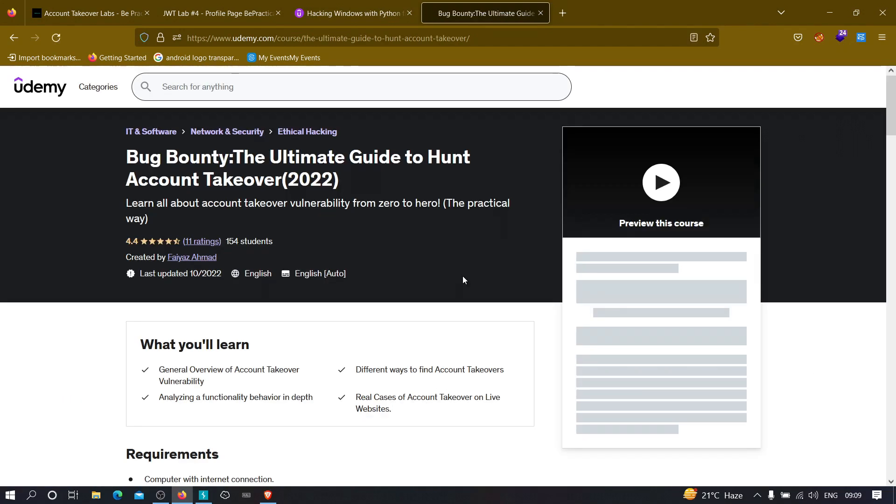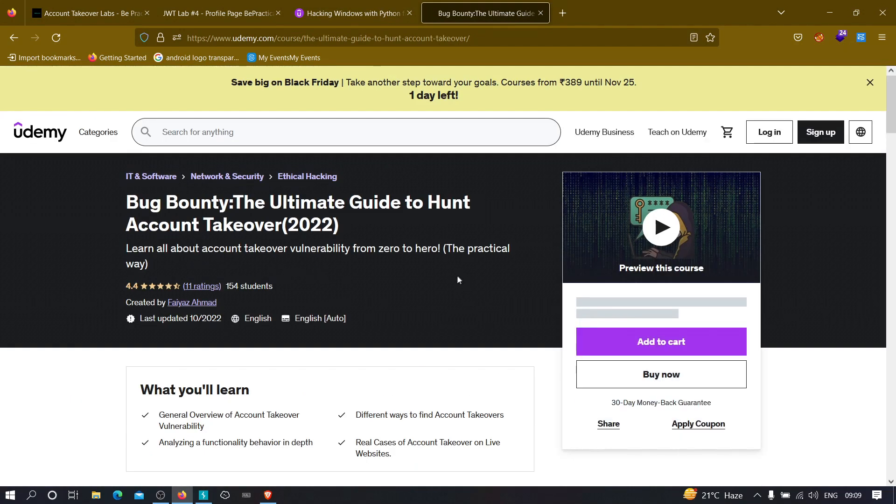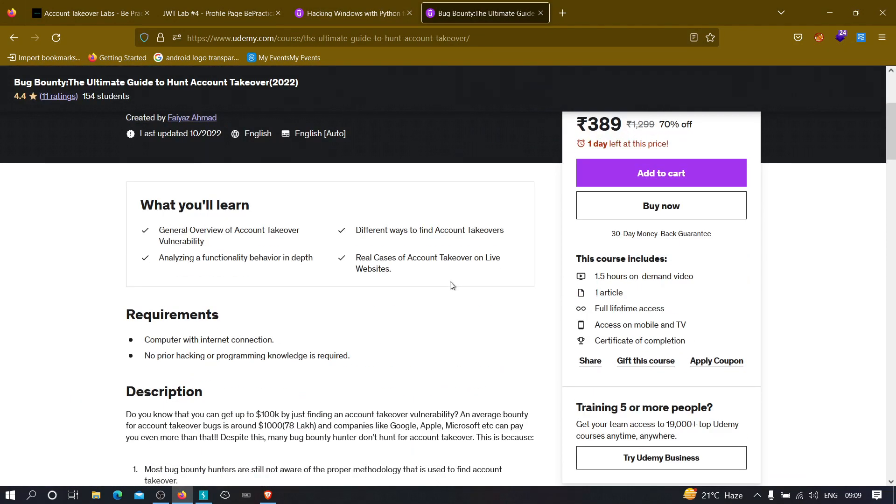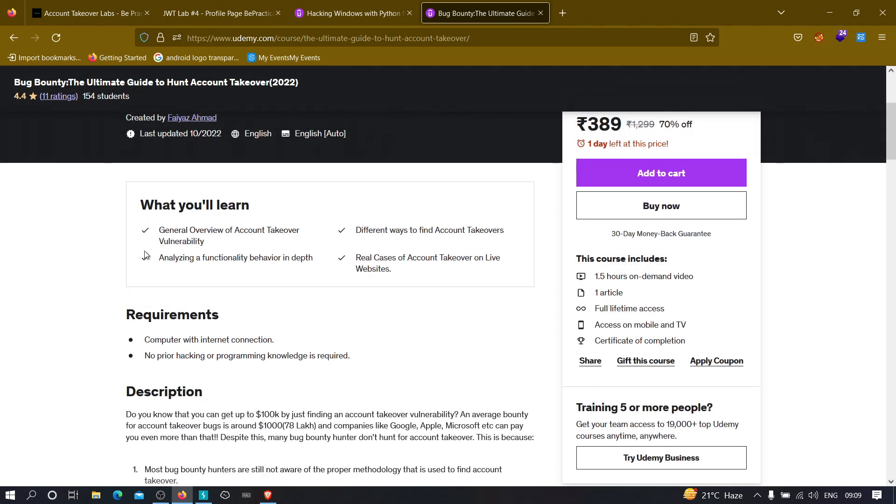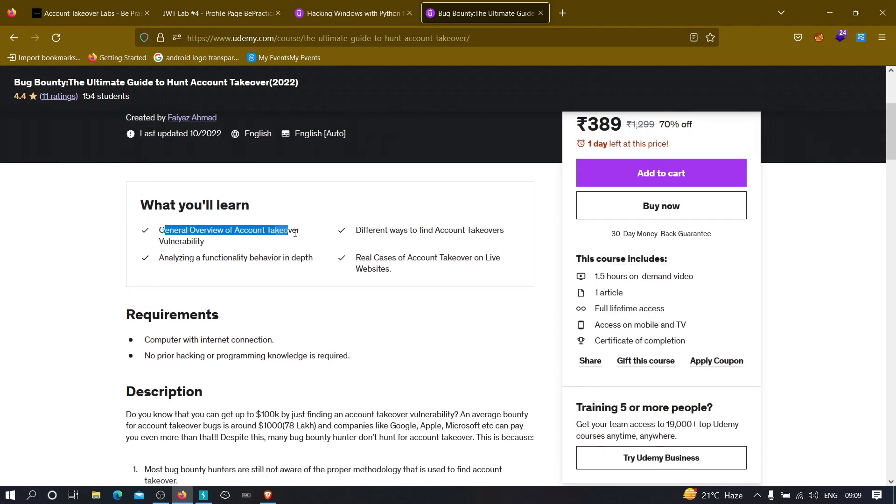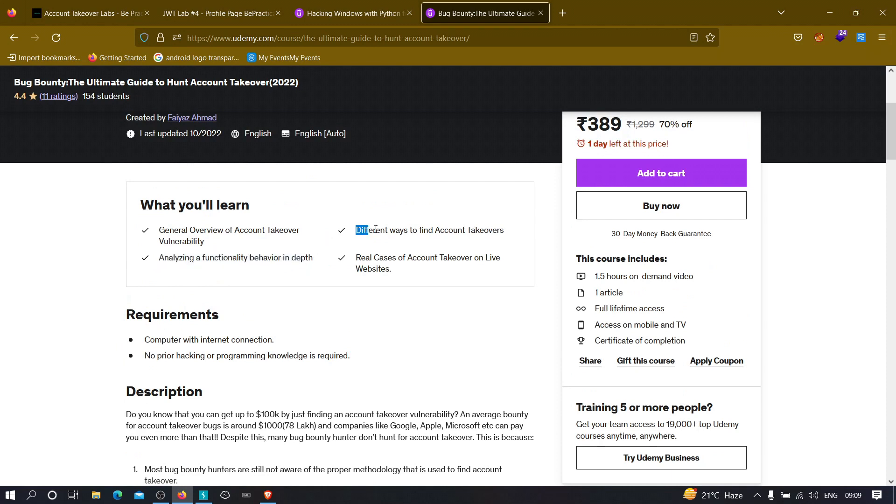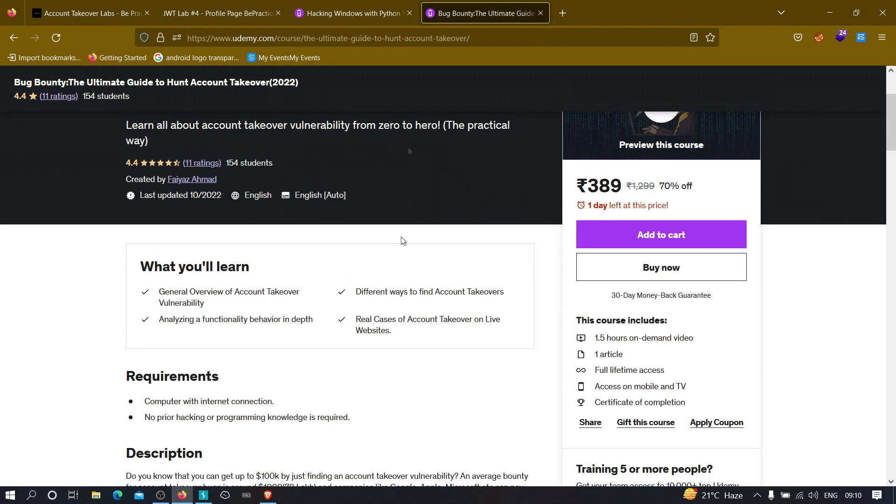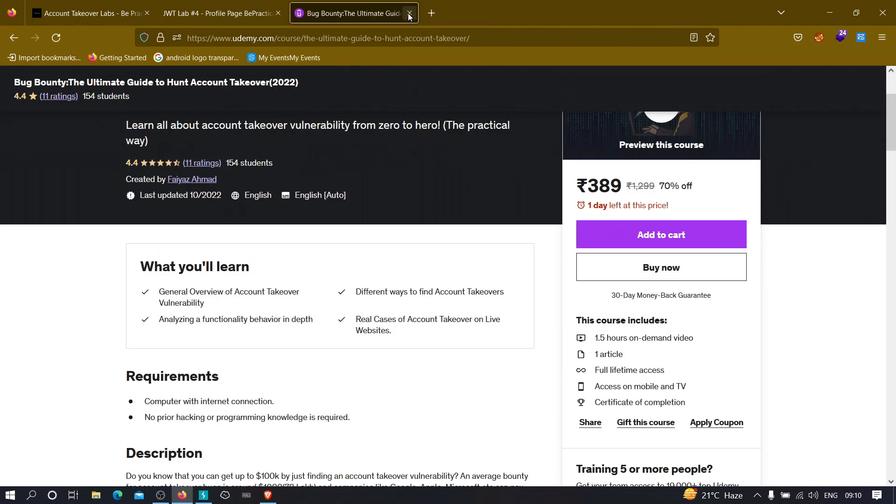Now the second interesting course that I am currently running on Udemy is the bug bounty course, the ultimate guide to hunt account takeovers. So go ahead and check this out if you want to learn about how we can hack any account if there's a misconfiguration on the web application to get more bounties. We'll learn general overview, we'll analyze functionality behavior in depth, we'll see different ways to find account takeovers, and we'll also see real cases of account takeovers on live applications. Now let's jump back to our video.